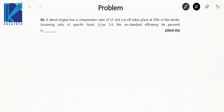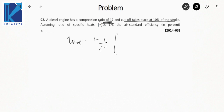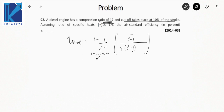Next question: A diesel engine has a compression ratio of 17 and cutoff takes place at 10% of the stroke. Assuming γ = 1.4, find the air-standard efficiency in percent. The formula for diesel cycle efficiency is: η = 1 − (1/R^(γ−1)) × [(ρ^γ − 1) / (γ(ρ − 1))]. The first part comes from the Otto cycle; then multiply by the cutoff ratio correction term with ρ in numerator and denominator.